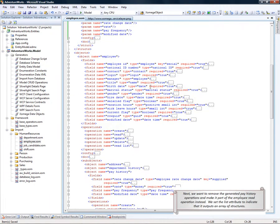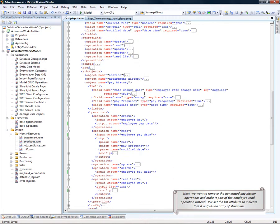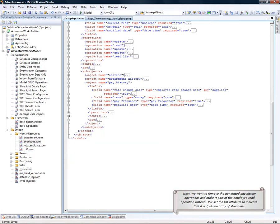Next, we want to remove the generated pay history operations and make it part of the employee read operation instead. So let's go ahead and delete the operations.